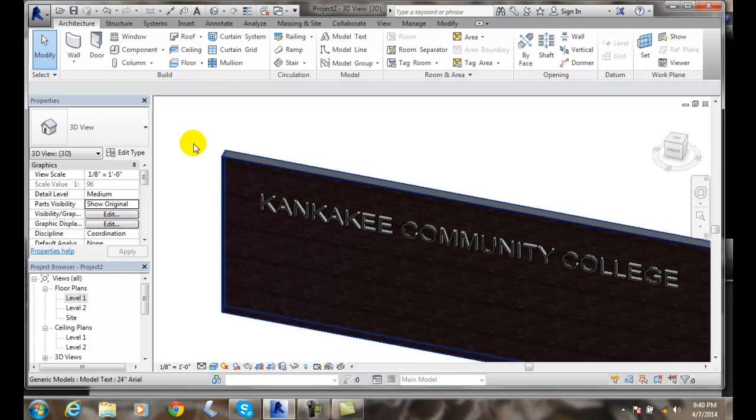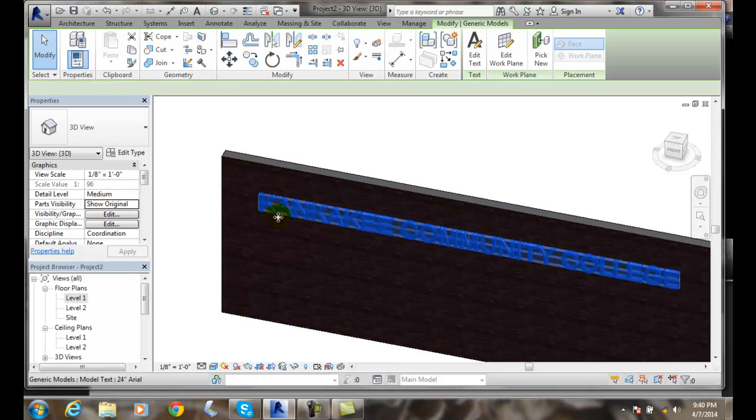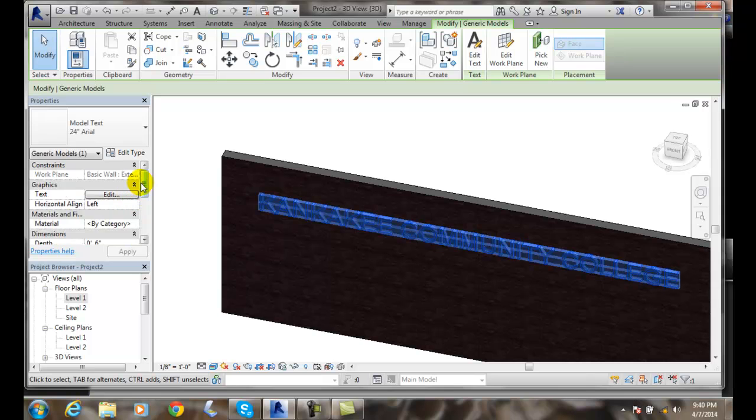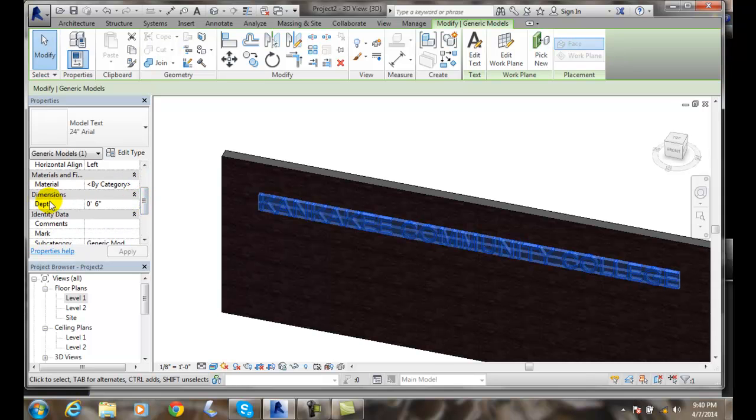Also, when I go and pick on modify and I pick on the actual text, it's extruded from the wall. That extrusion is called the depth in the dimensions, and I can change that depth.